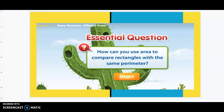Welcome back third graders for another math lesson. Today's lesson is 11.9, same perimeter, different areas. We're near the end of unit 7, measurement and geometry. So let's take a look at today's lesson.